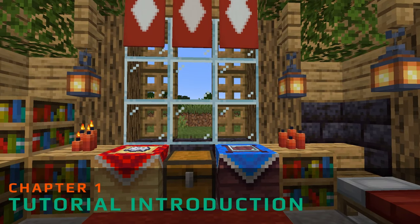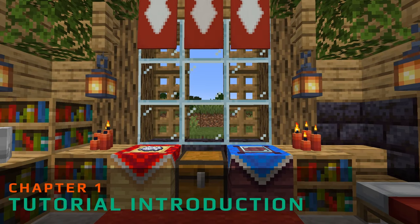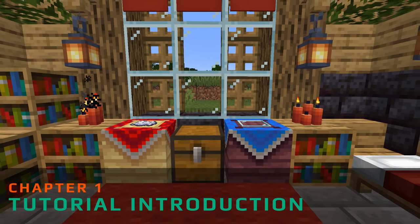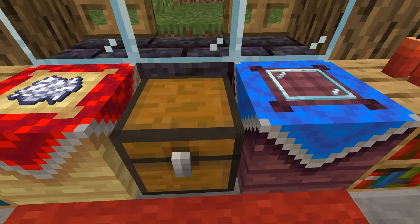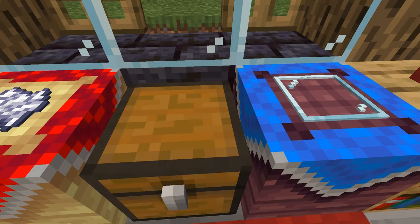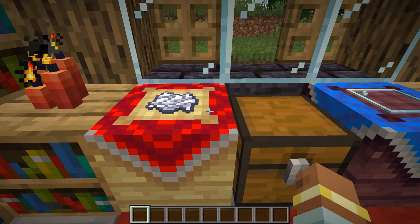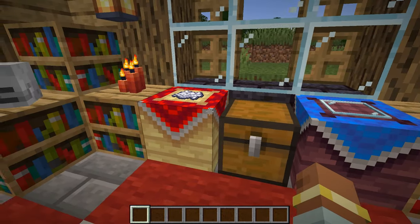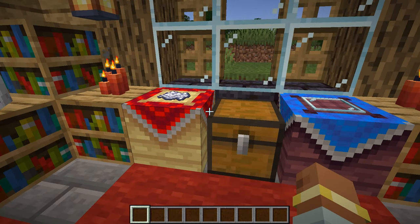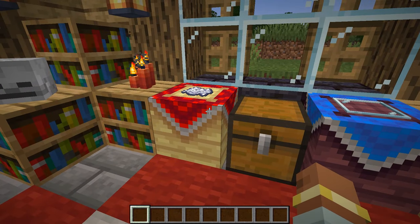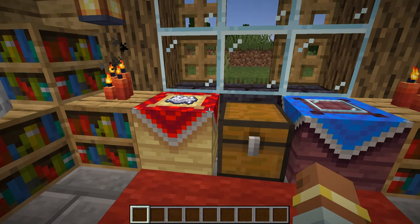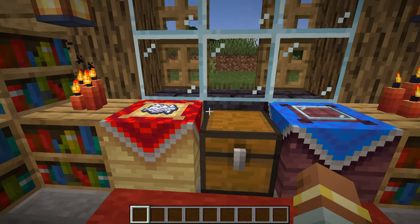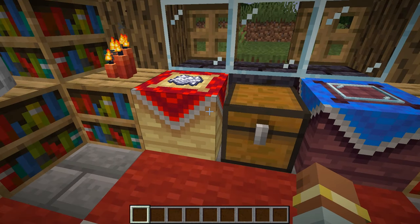Hello guys and welcome back to another MCrafter tutorial. Today we're going to be covering custom crafting and hopefully I'll be explaining it in a way that will be a lot easier for you guys to actually figure out. We have two different recipes here, and the assets for both of these crafting tables are in the workspace folder so you can grab them and use them in your own mod workspace if you want.